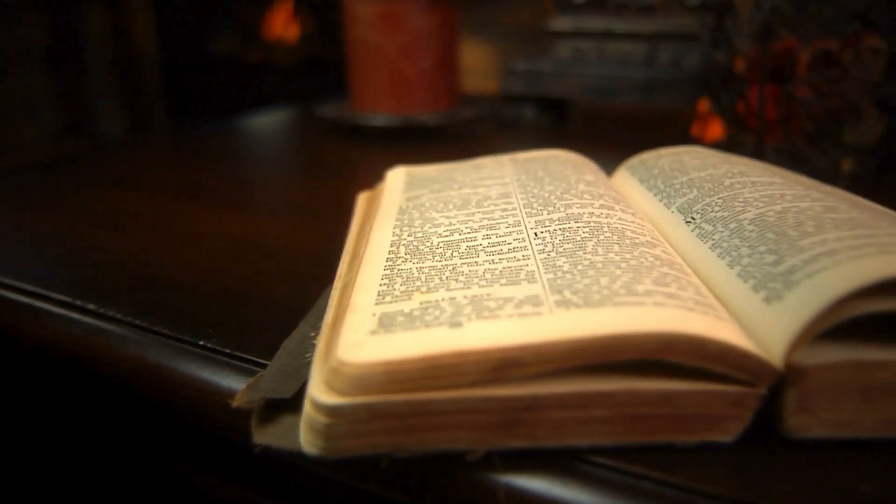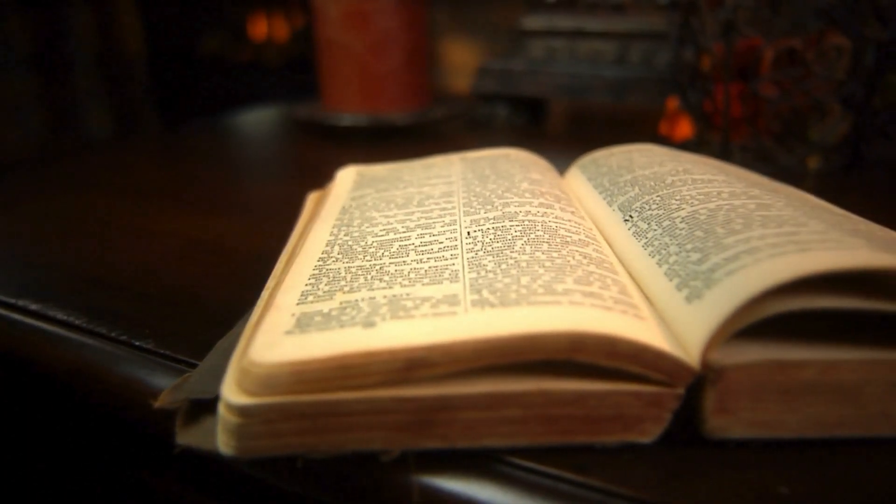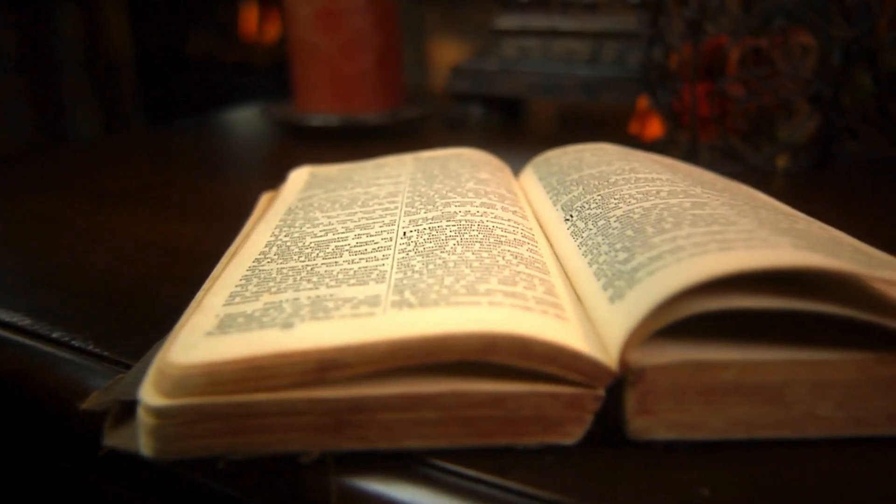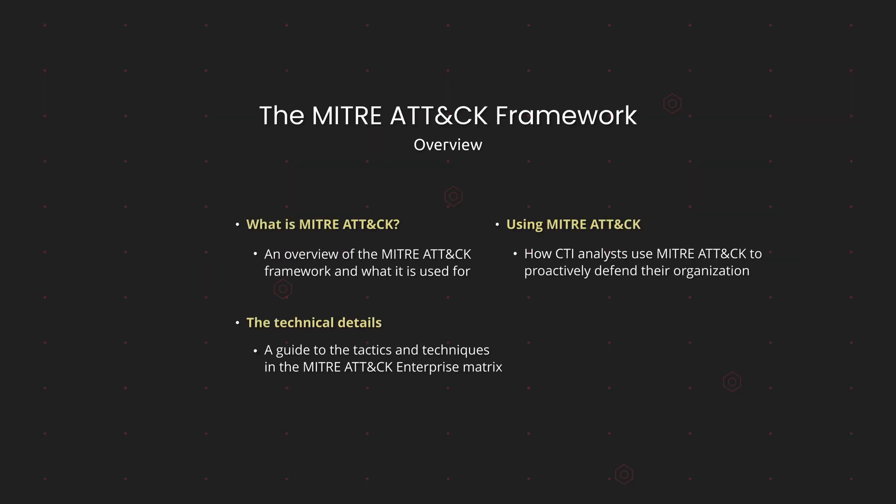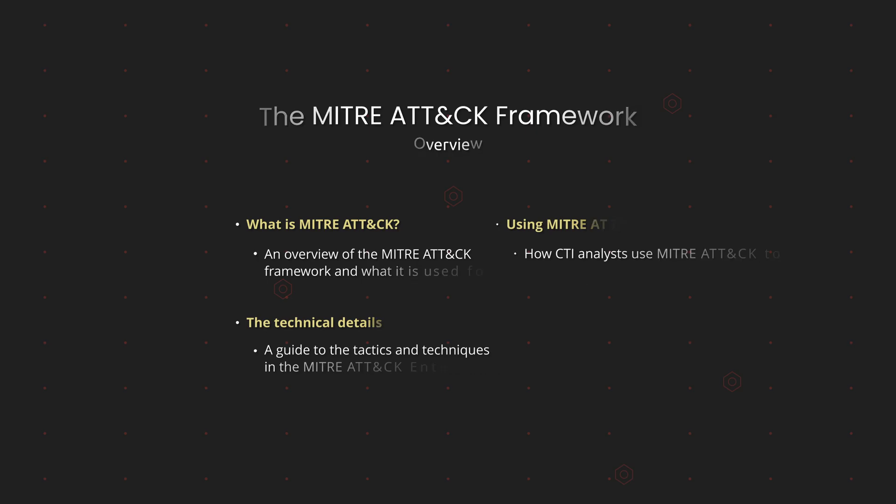The MITRE ATT&CK Matrix is the holy bible of cyber threat intelligence. It provides a common language for describing and categorizing adversarial tactics, techniques, and procedures, or TTPs, and it's based on real-world observations. Let's jump into it and explore it in detail so you can start using it in your work.